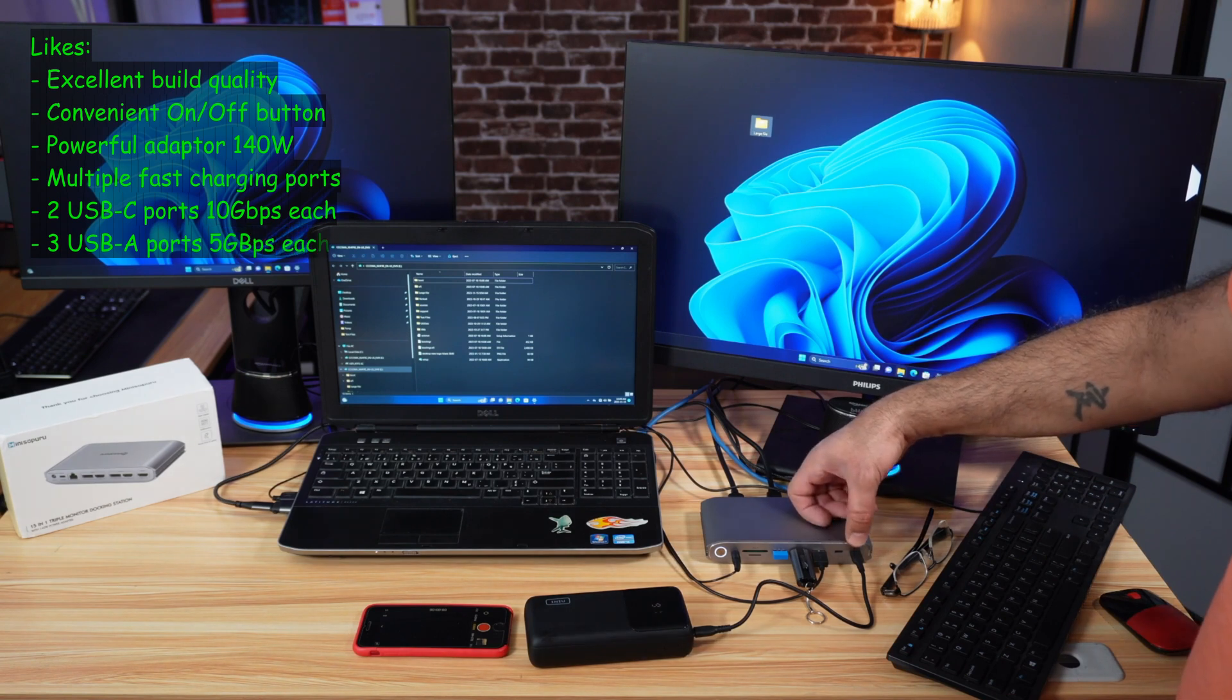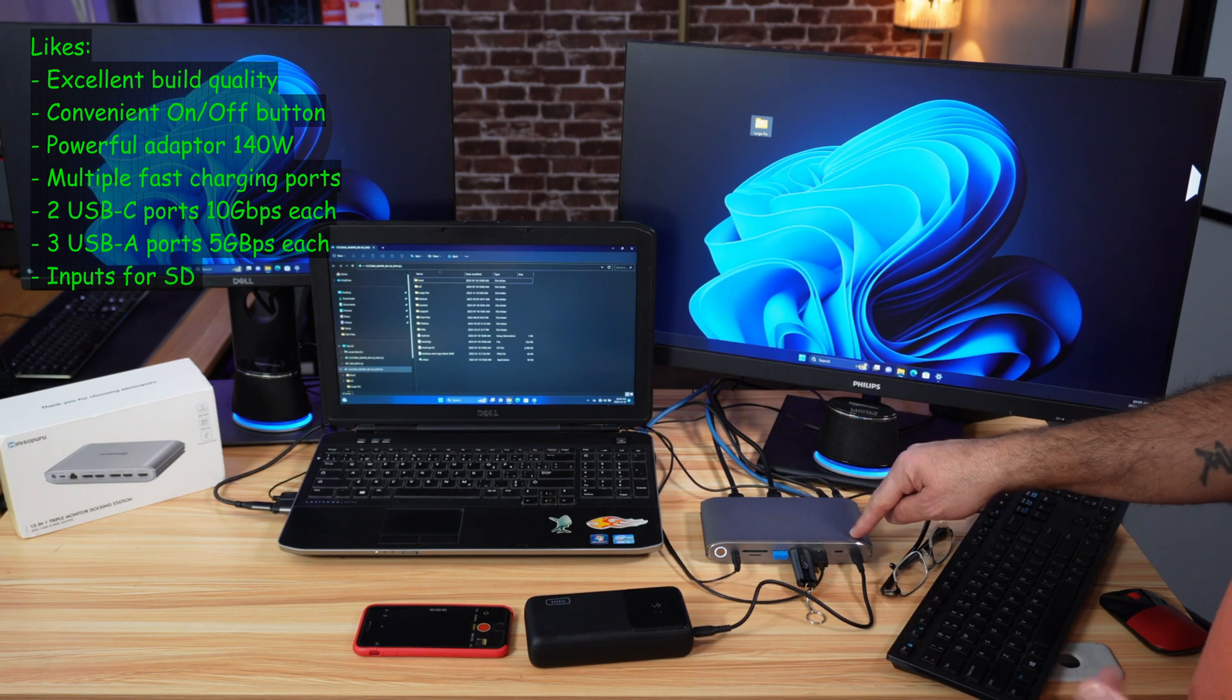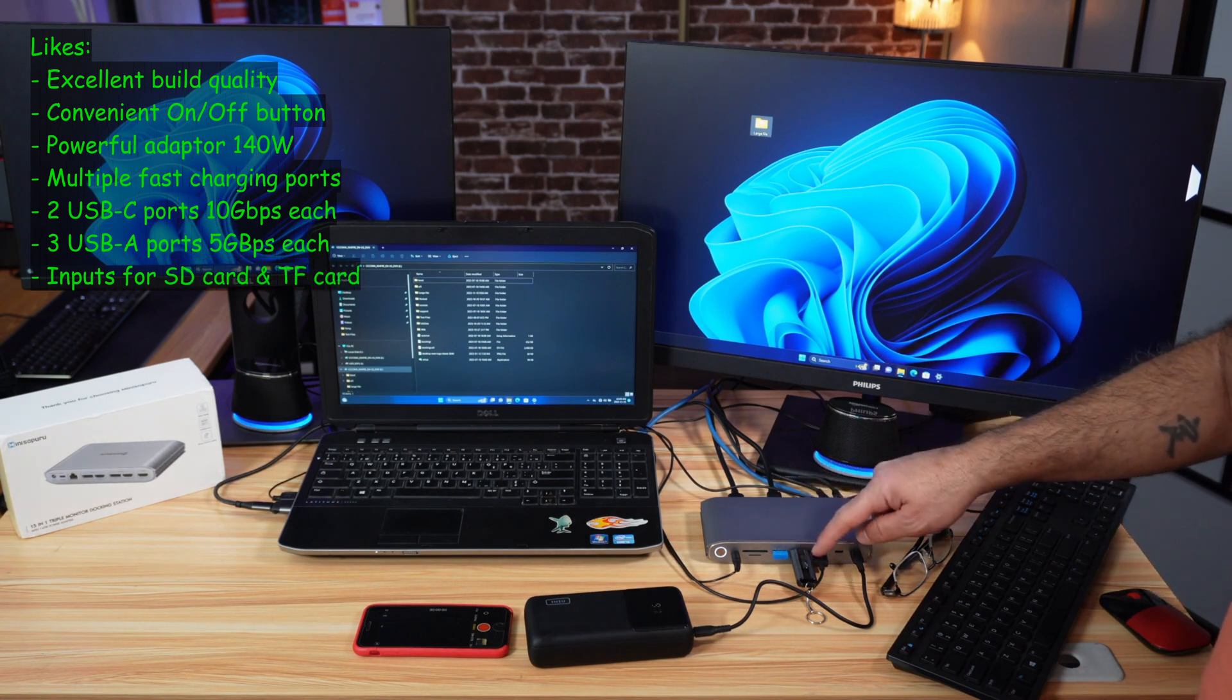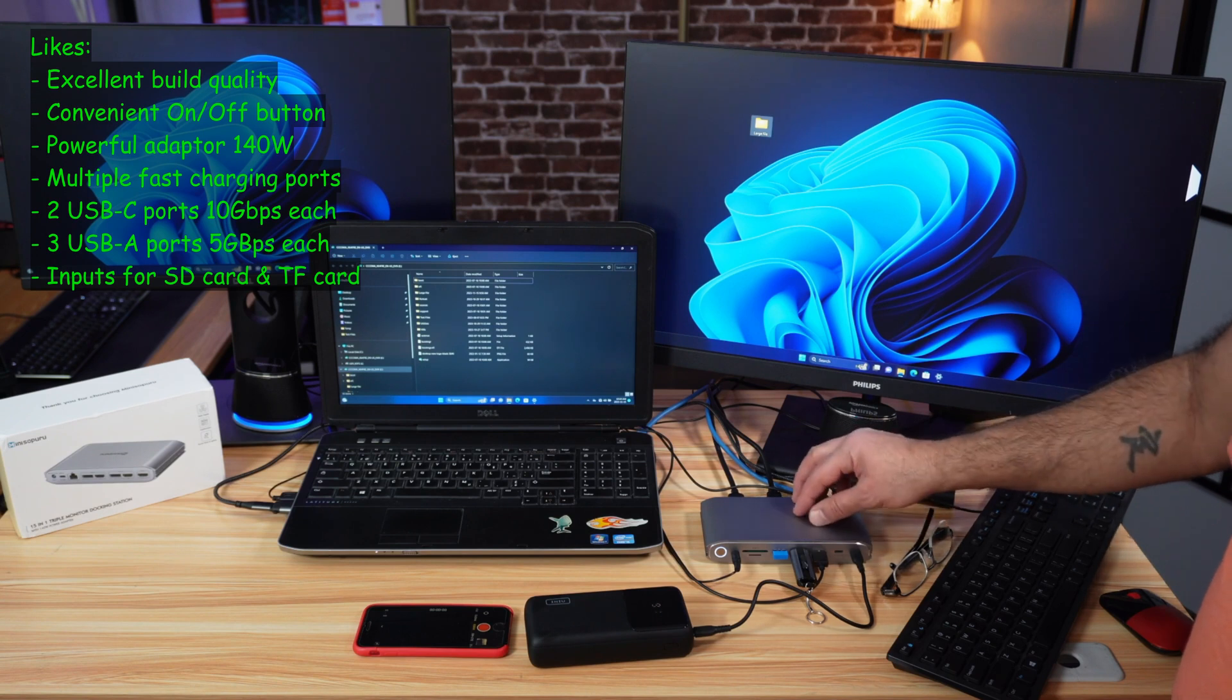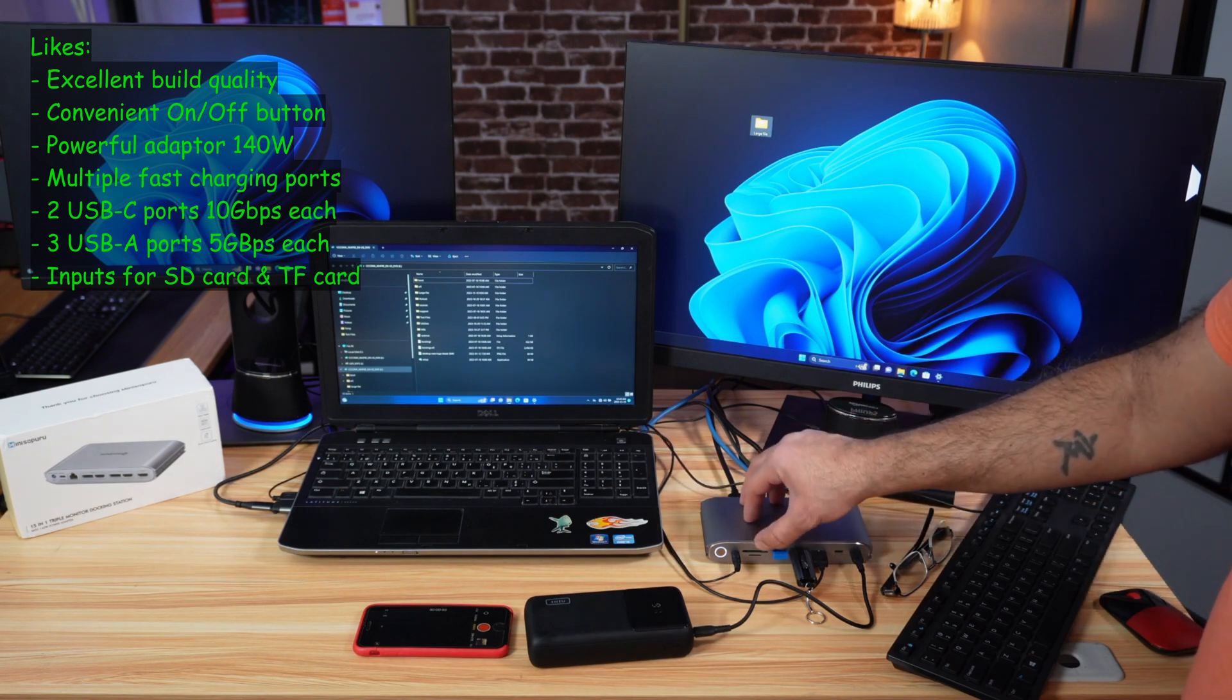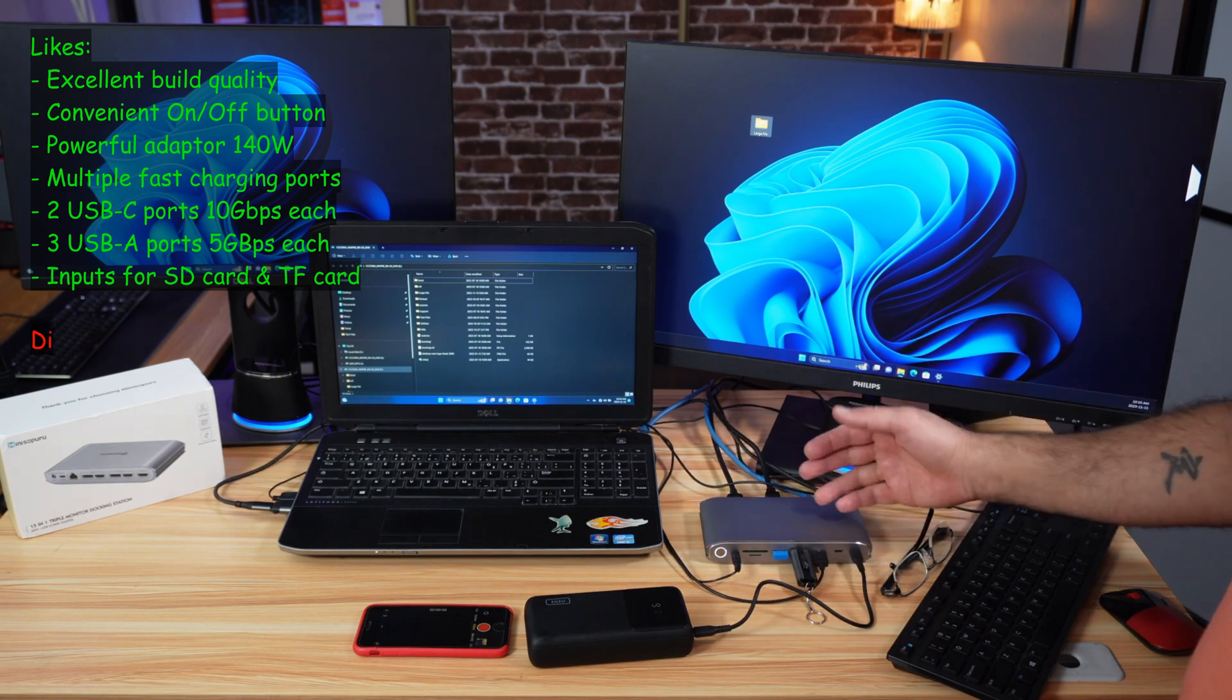I also like the fact that these two USB-C ports have a very high speed of 10 gigabits per second. I like the fact that it has three USB-A ports with a speed of 5 gigabits per second. It also has an SD card and a TF card. This is very good.